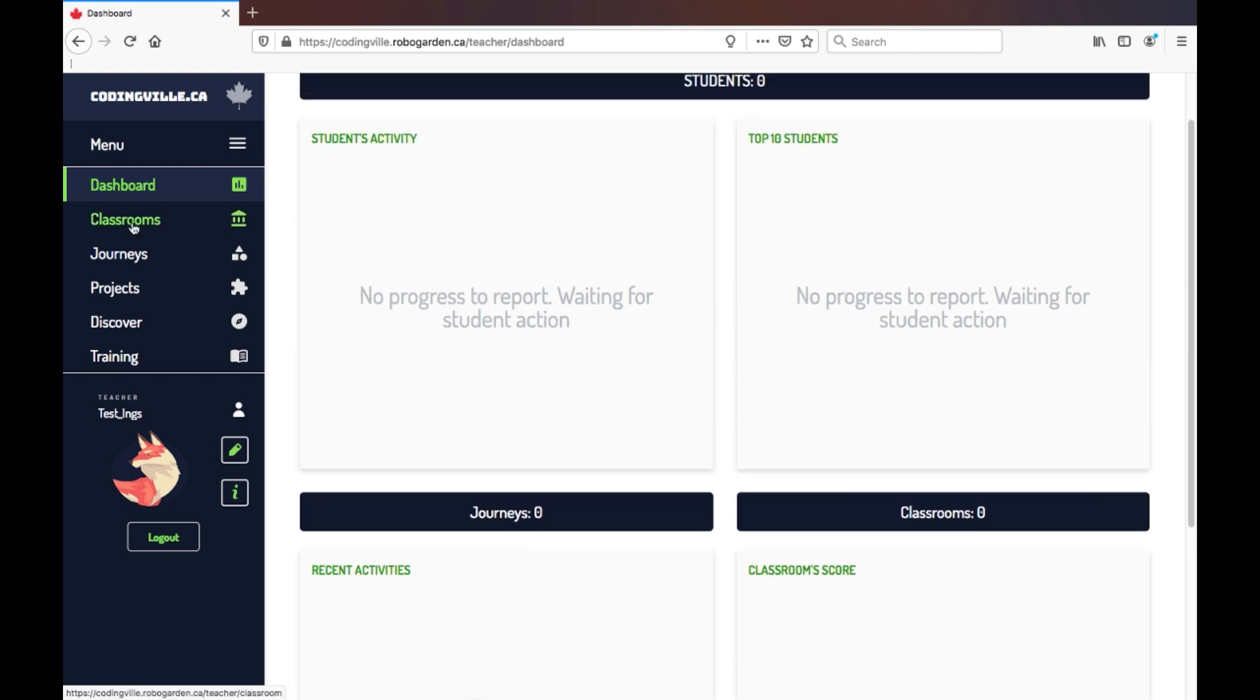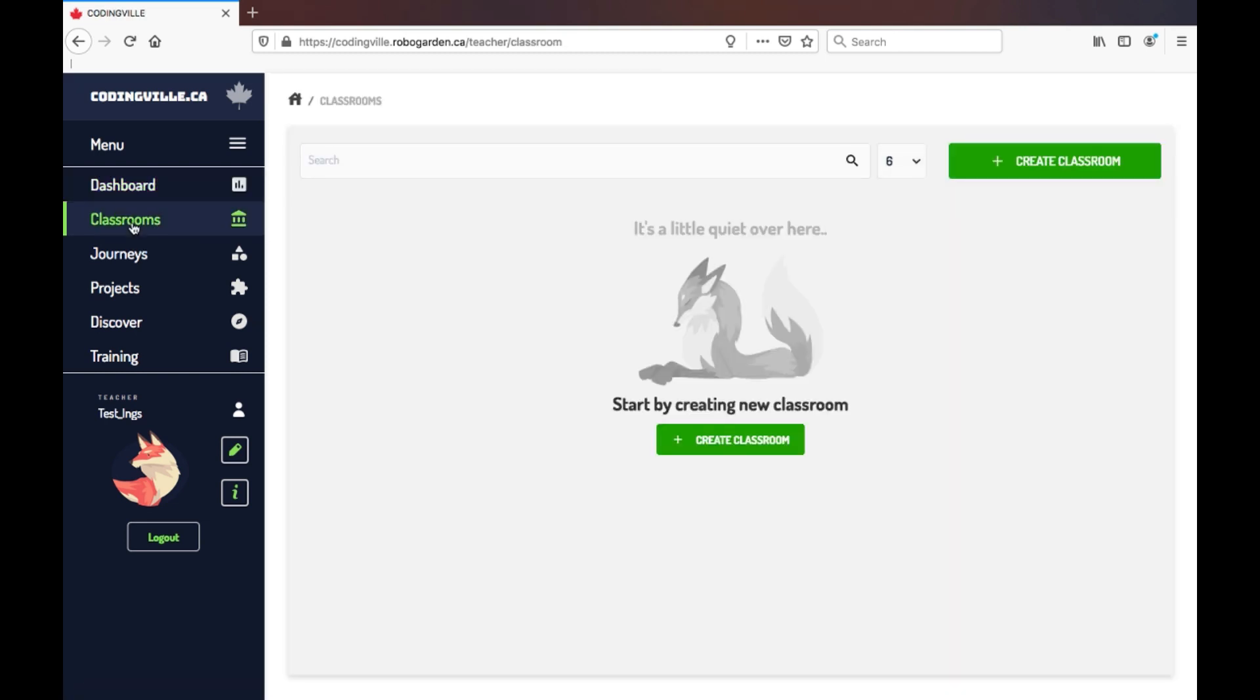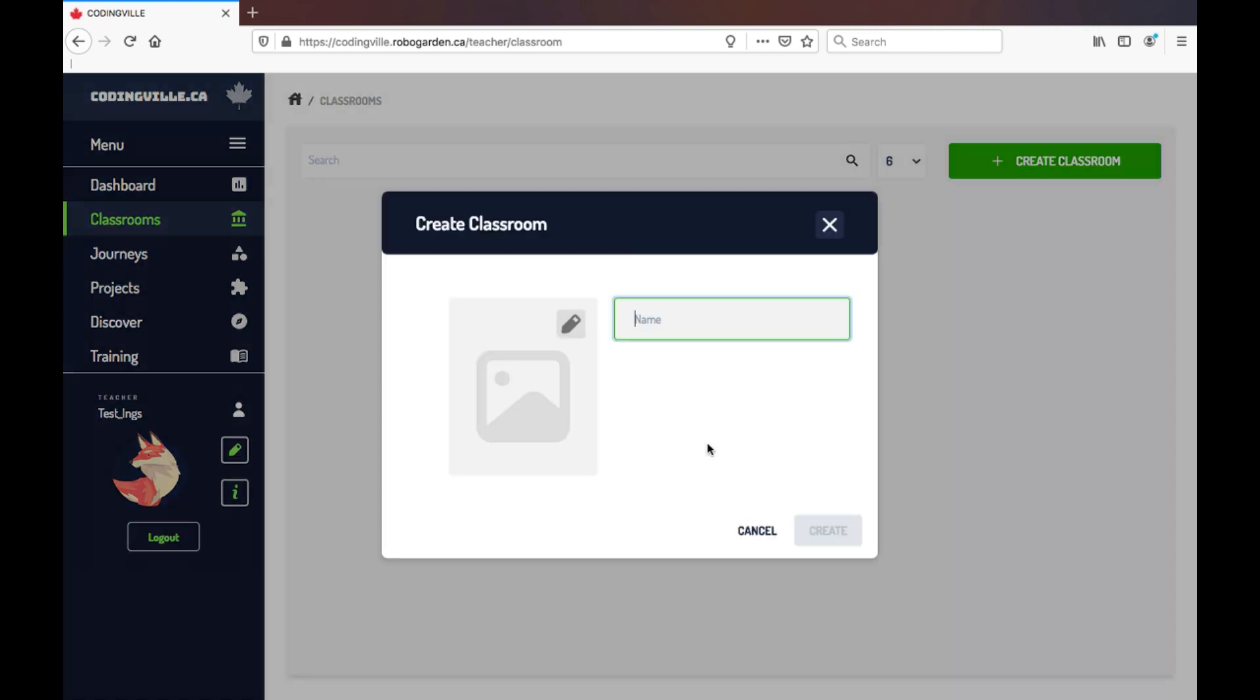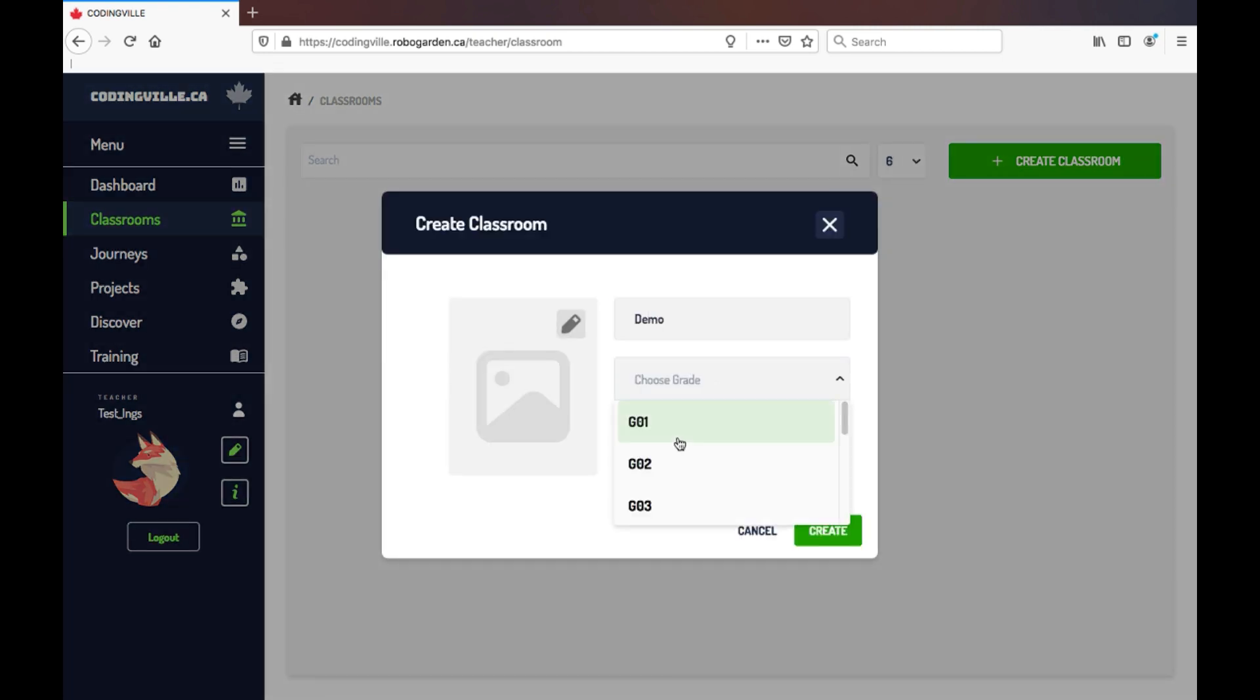Moving on to Classrooms tab. Here, you can create the classroom or group that you are working with. Let's do that together by clicking Create Classroom. You're going to name your classroom and choose the appropriate grade level.